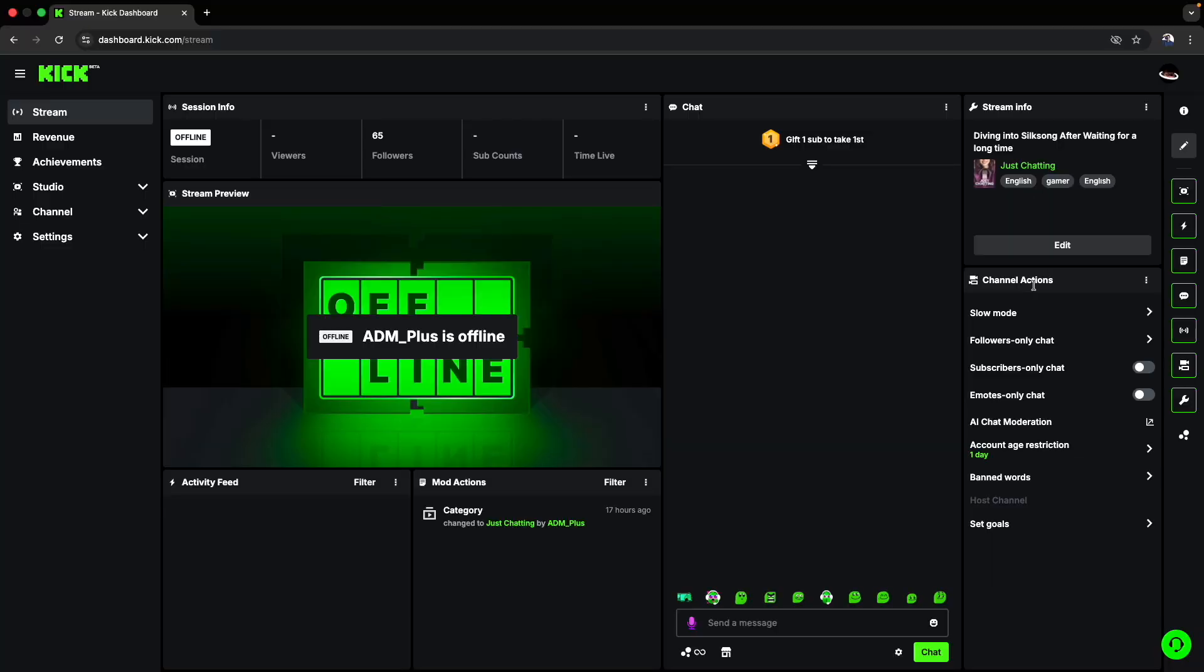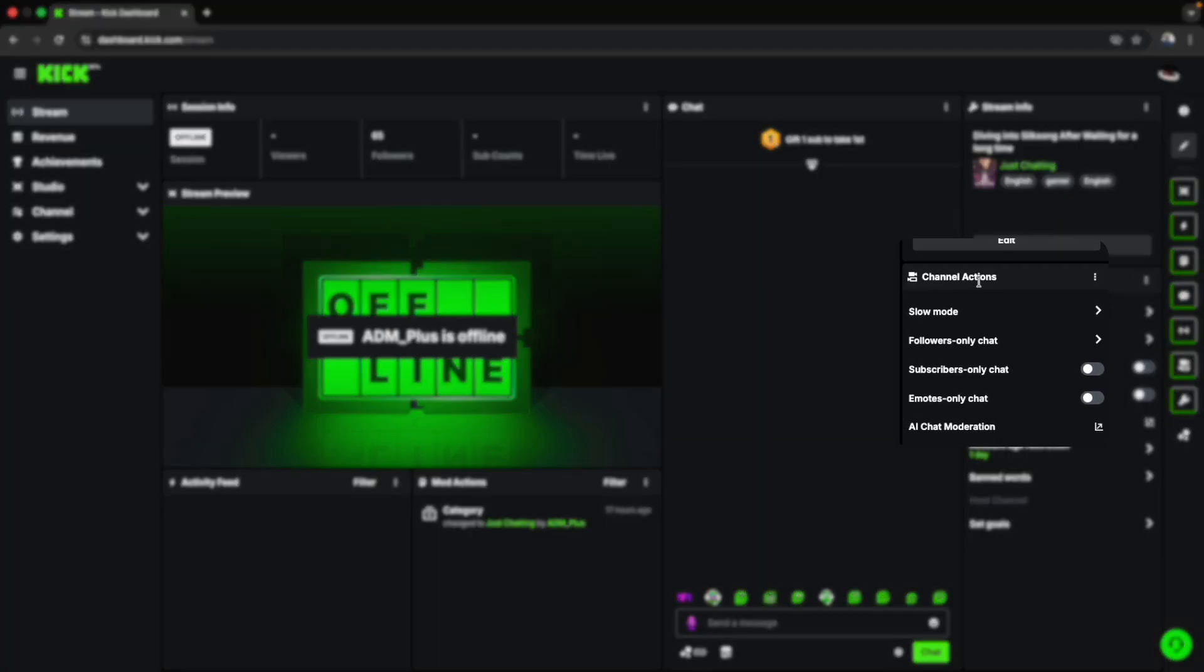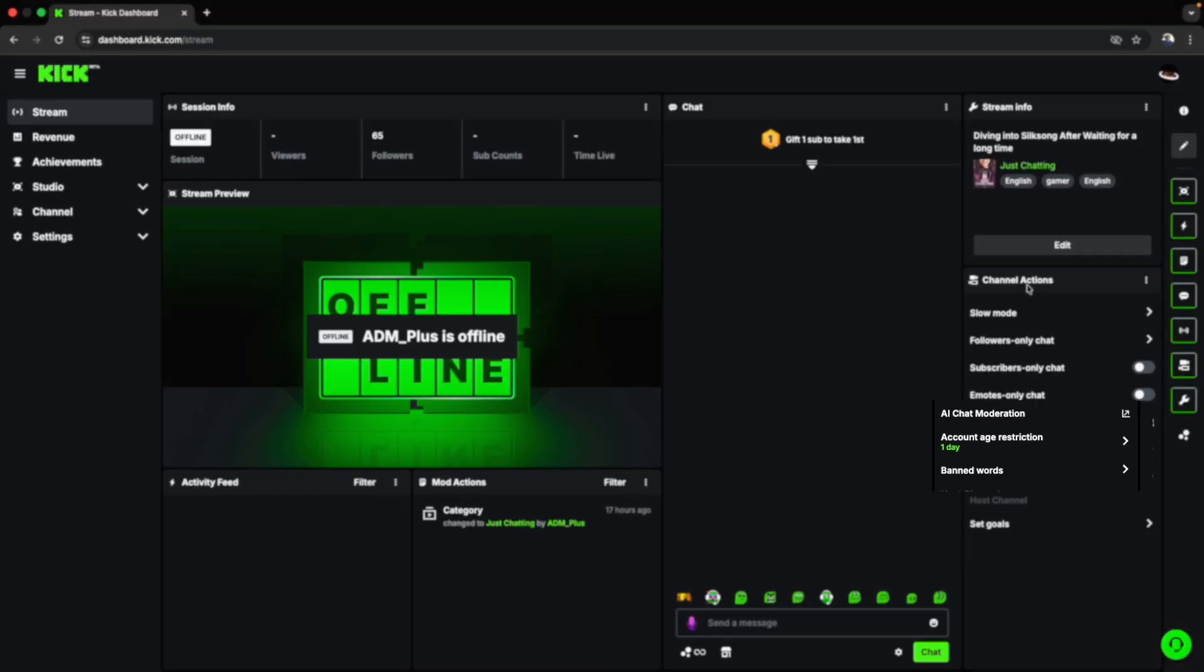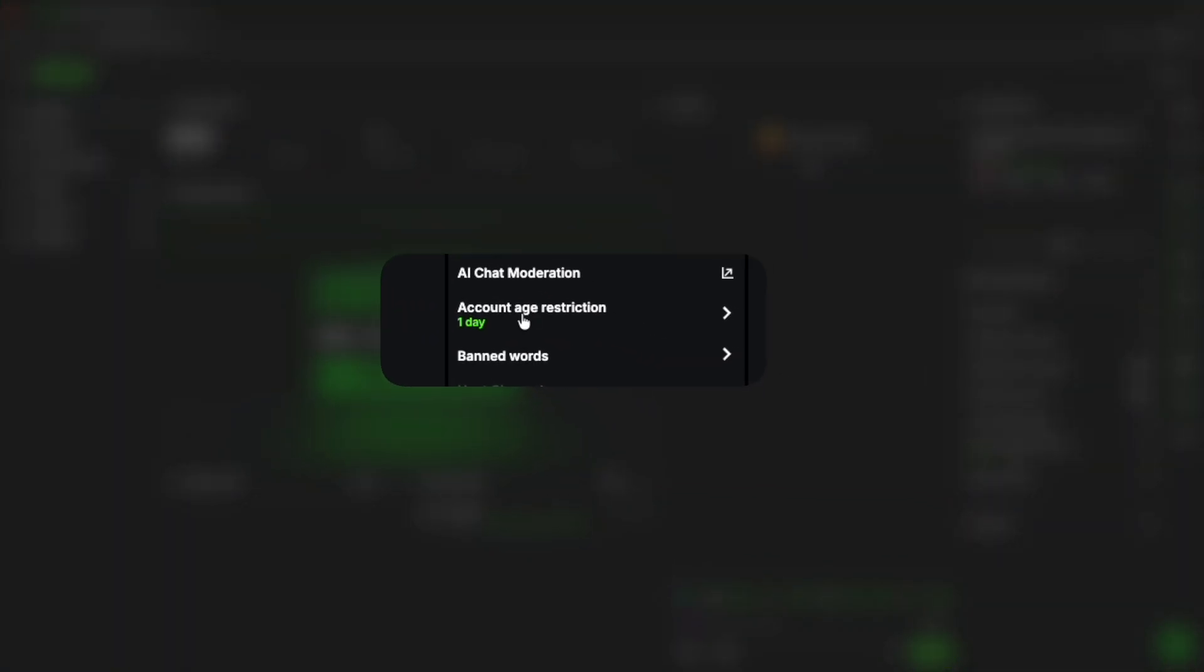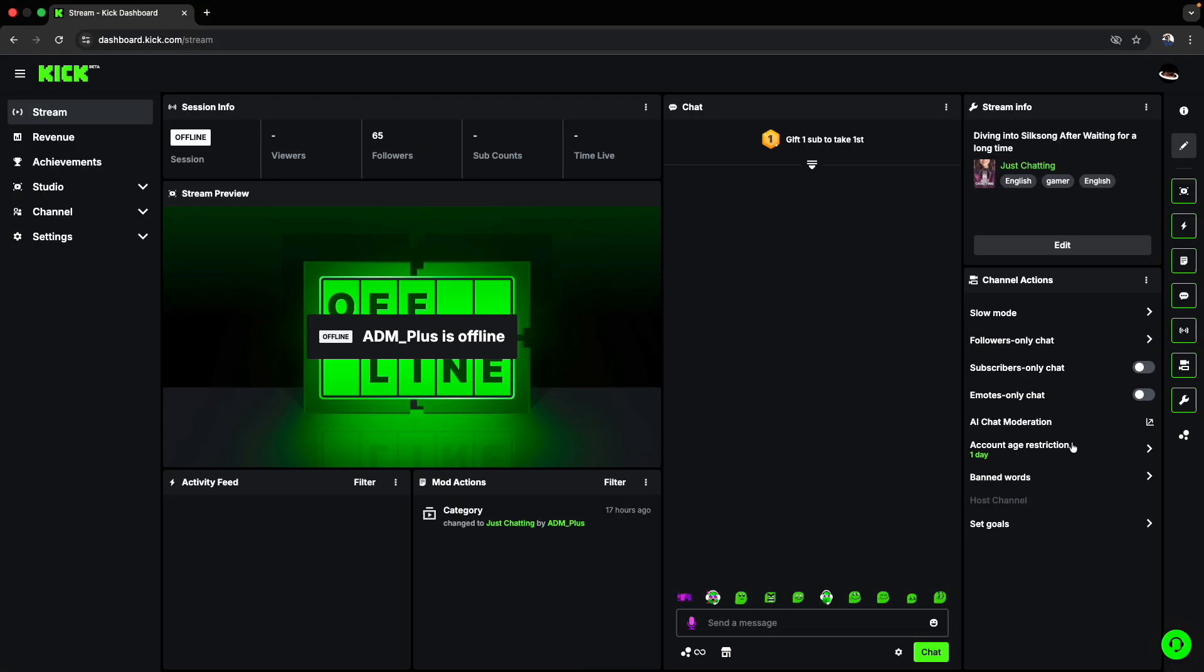For my Kick experience, I've been seeing good growth. I'll give advice for those wanting to start streaming on Kick: go to your Kick dashboard, go to channel actions, and go to account age restriction. I recommend setting it to at least one day. This will help avoid bots spamming your chat, which is one of the main big issues on Kick right now.